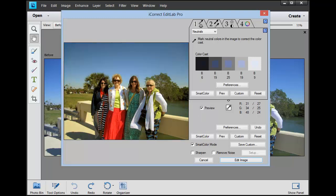EditLab Pro analyzes the picture and sets the saturation, brightness, contrast and so forth and removes the color cast. And if I were just going to post this picture on Facebook, that's probably all I needed to do. But you can do a bit more.